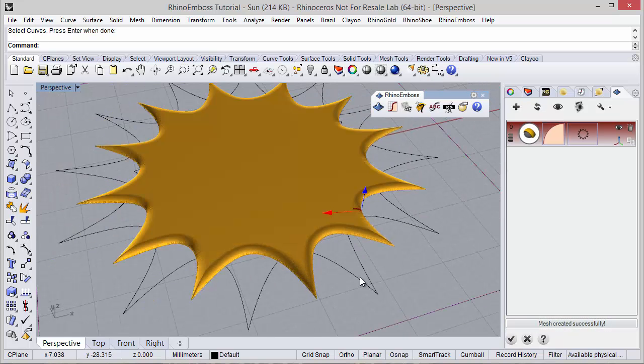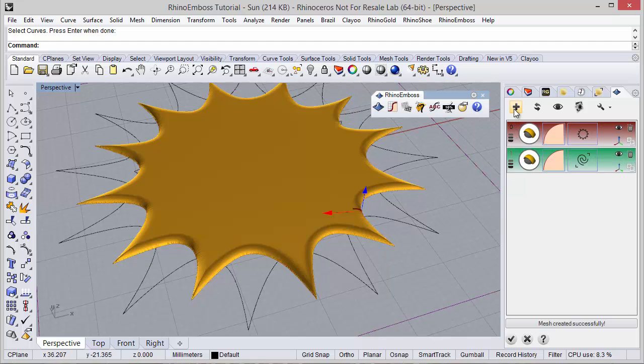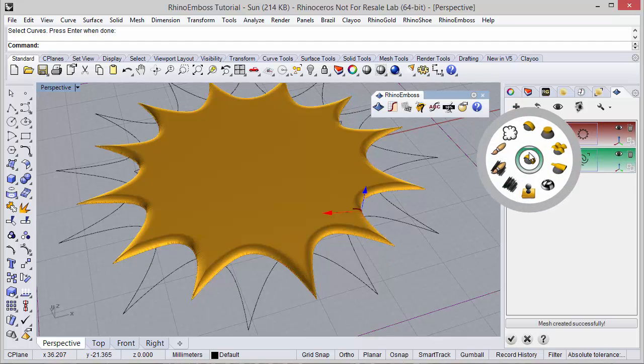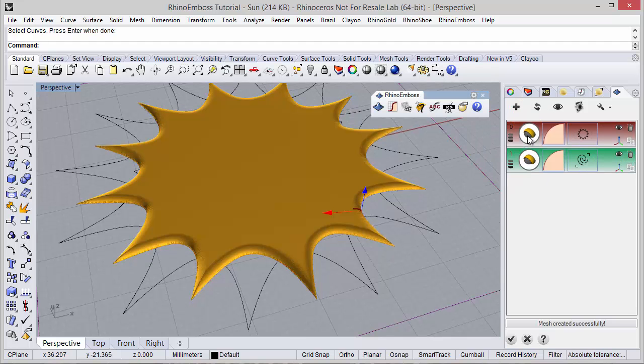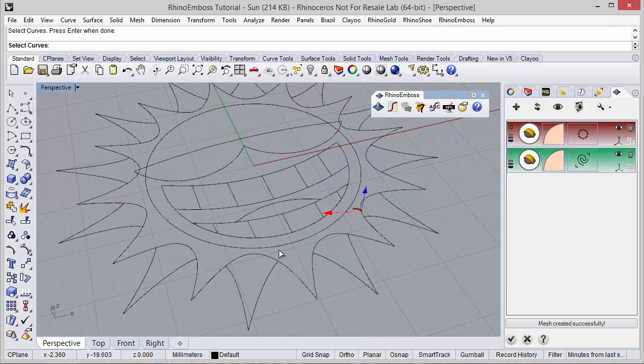And now I will add a new operation. Operation type, once again, by profiles. And the curve — I'm going to select this circle.